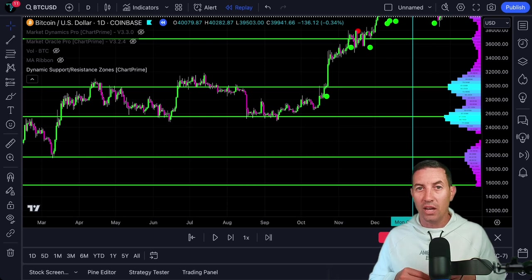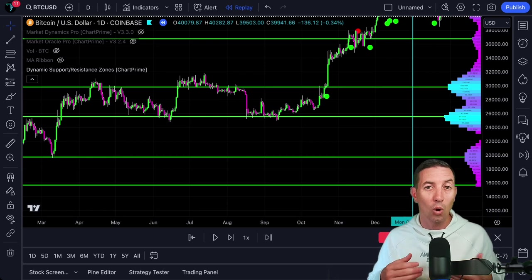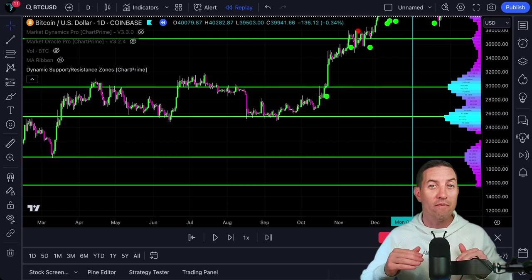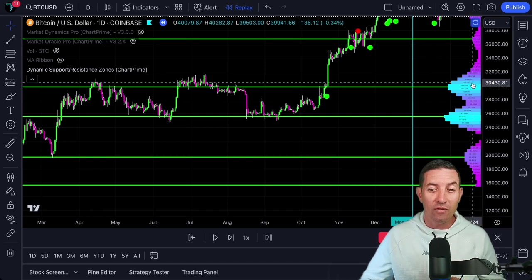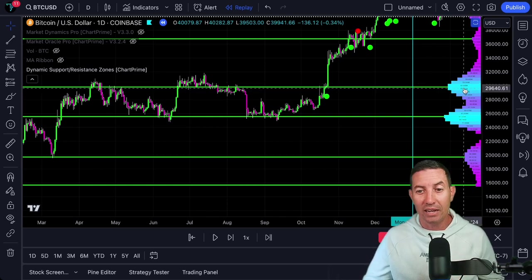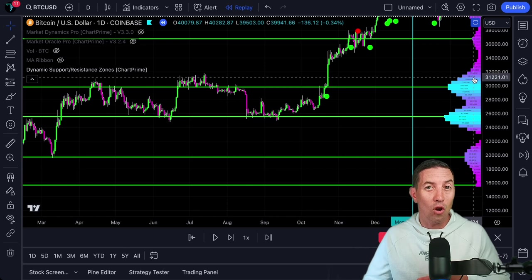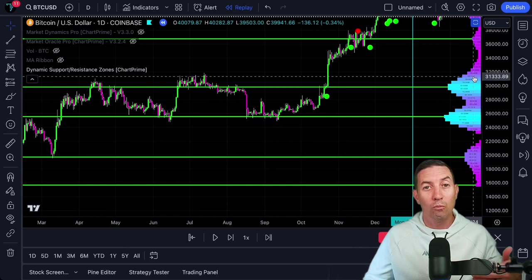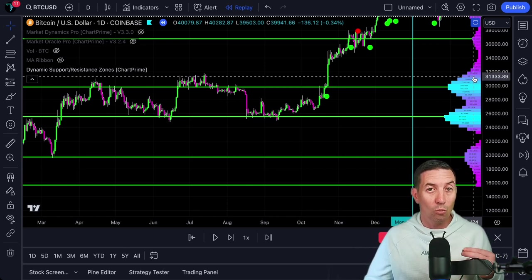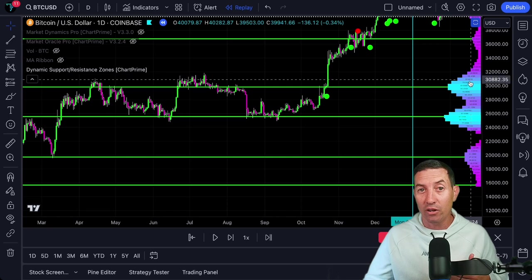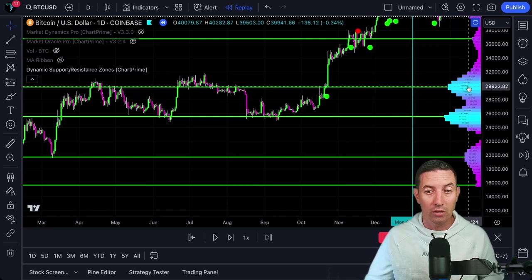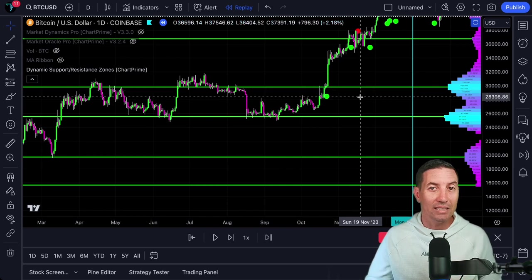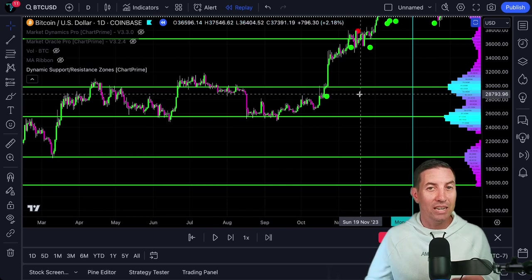Now that we have talked about the horizontal lines of support and resistance, let's talk about one of my favorite parts of this indicator — volume. You can see the volume here on the right side of the indicator. As it gets stronger or there is more volume, meaning more trading activity in that area of support and resistance, you are going to see it turn into this light blue color. To me, that indicates it is a pretty significant area of price action.